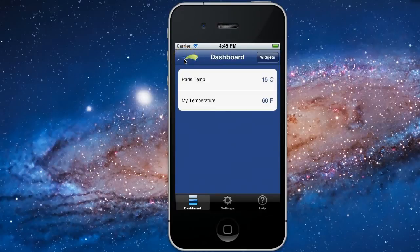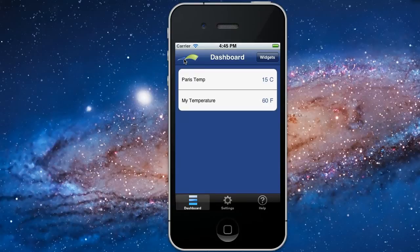It's still 15 degrees centigrade in Paris, and my temperature here in Pittsburgh is 60 degrees Fahrenheit.